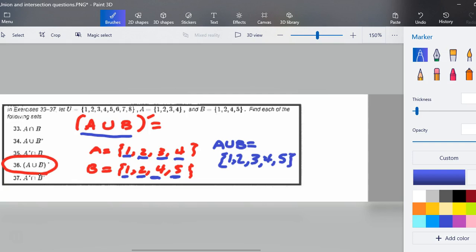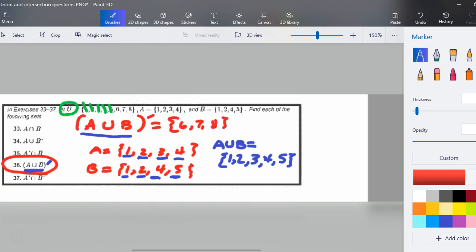But I'm not done — it's not just A union B. They want the complement of A union B. So I go to the universal set. The complement is everything in the universe but not in A union B. One, two, three, four, and five are all in A union B. So the final answer for the complement of A union B is what's left over in the universal set: {6, 7, 8}.